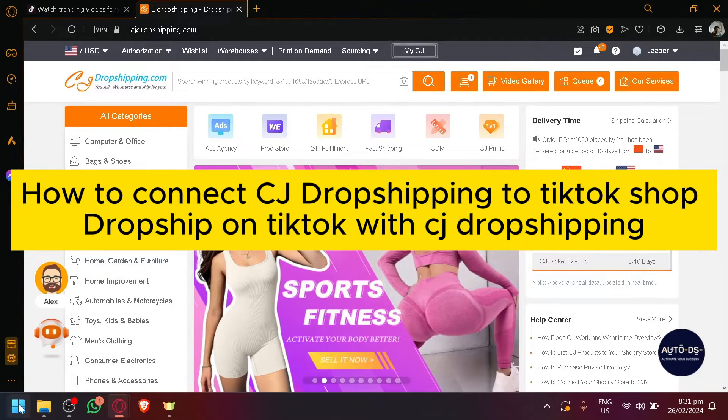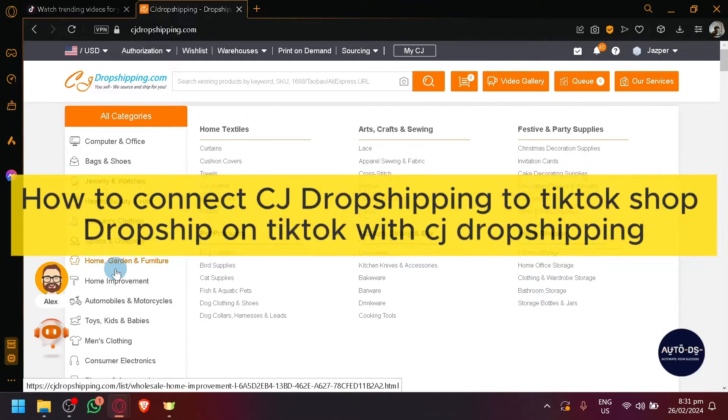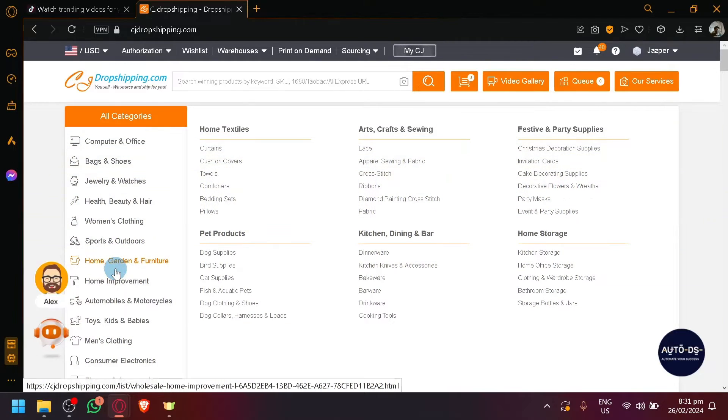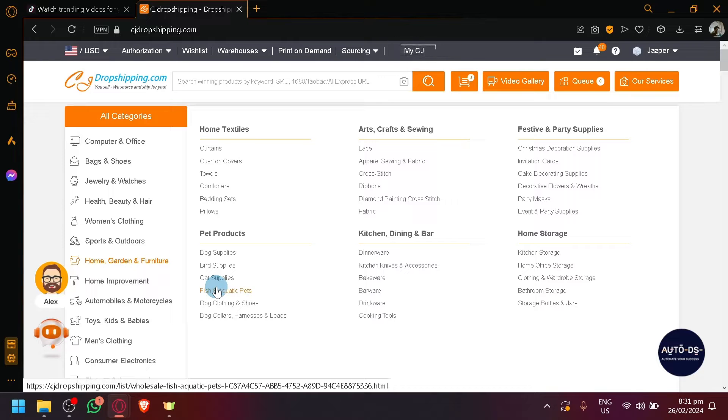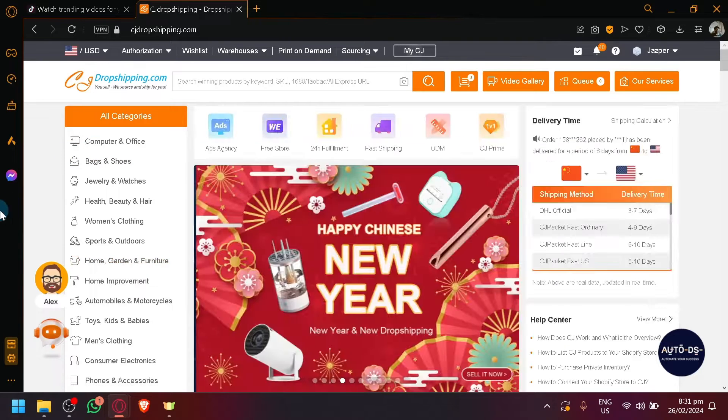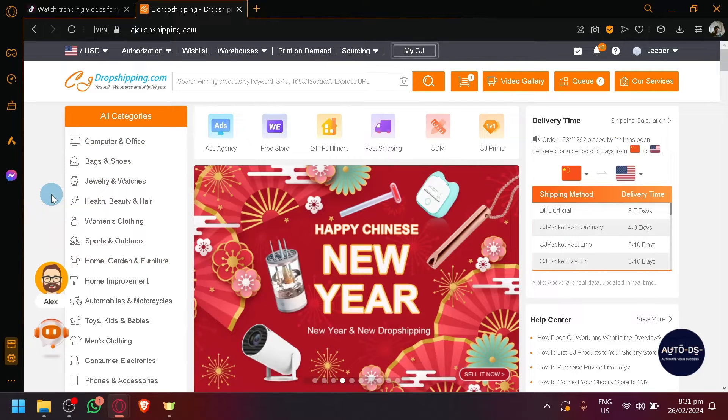How to connect CJ Dropshipping to TikTok Shop. Dropship on TikTok with CJ Dropshipping. Hello guys and welcome back to today's video.